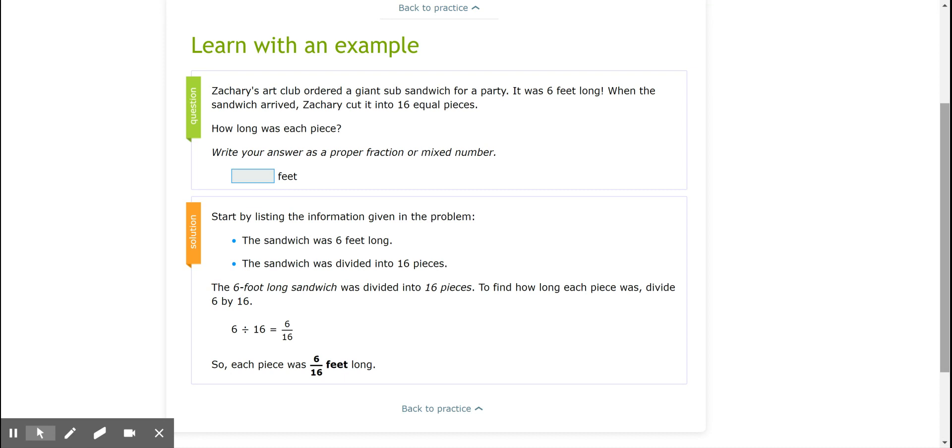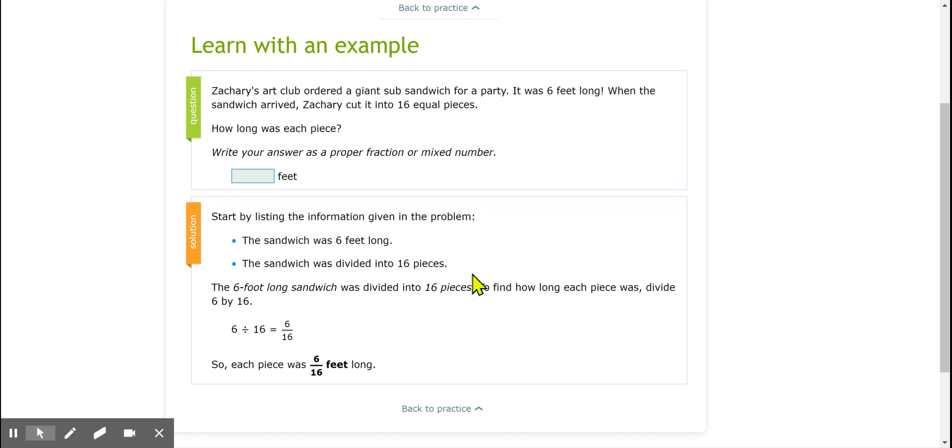Now here's what they suggest we do. First, start by listing the information given in the problem. They tell us the sandwich was 6 feet long and that the sandwich was divided into 16 pieces.